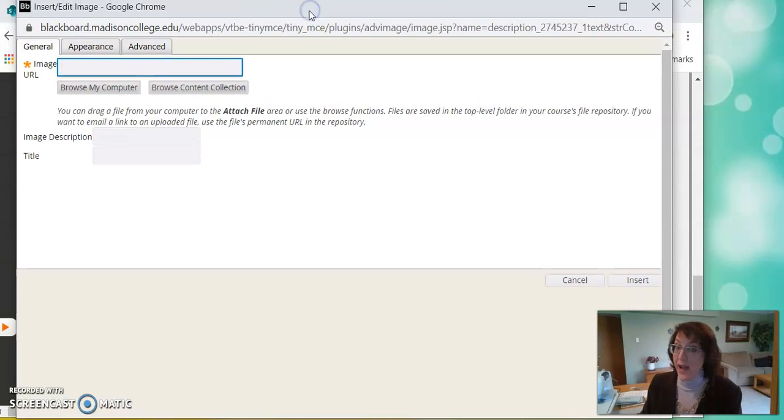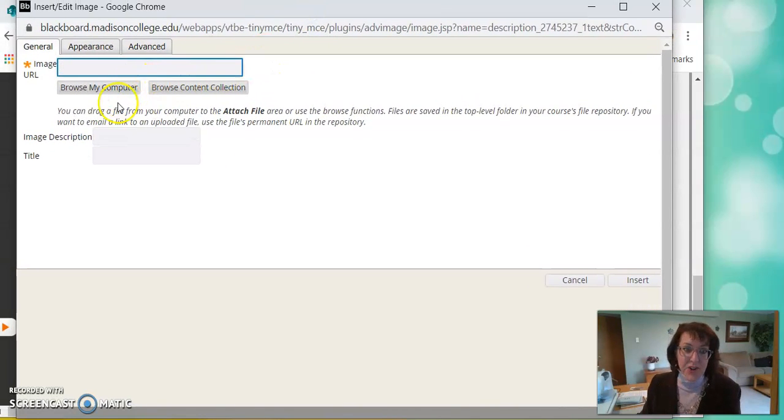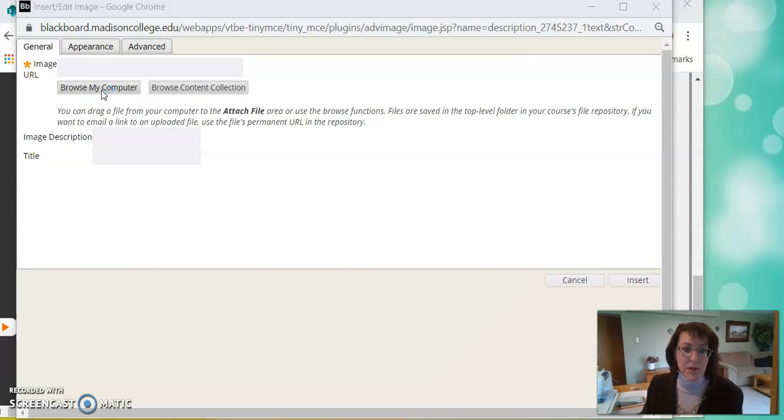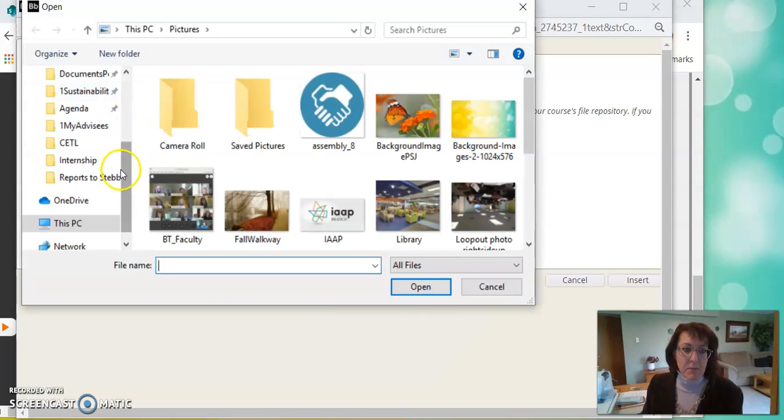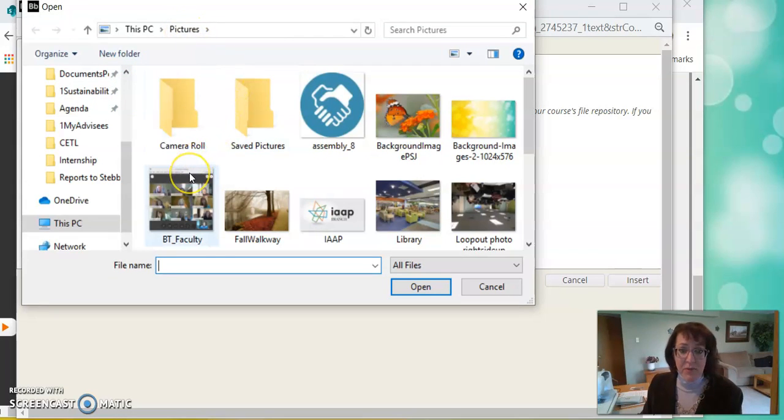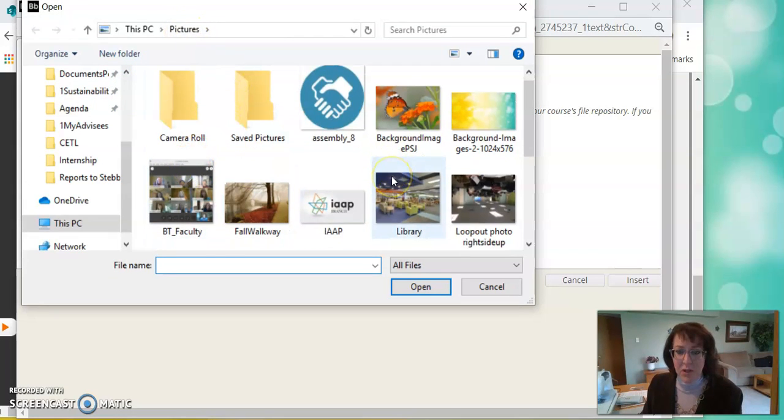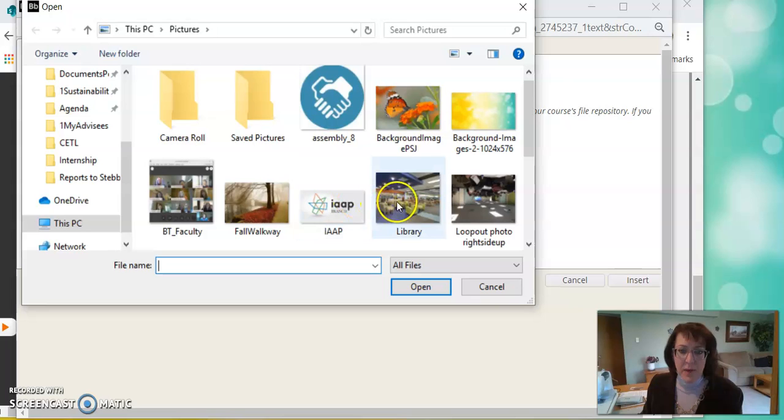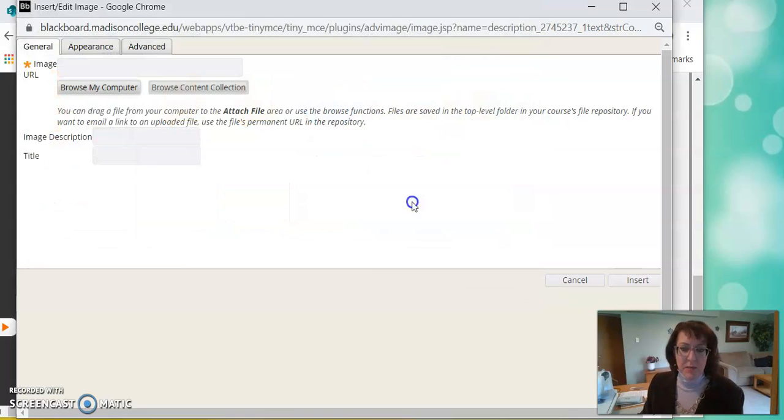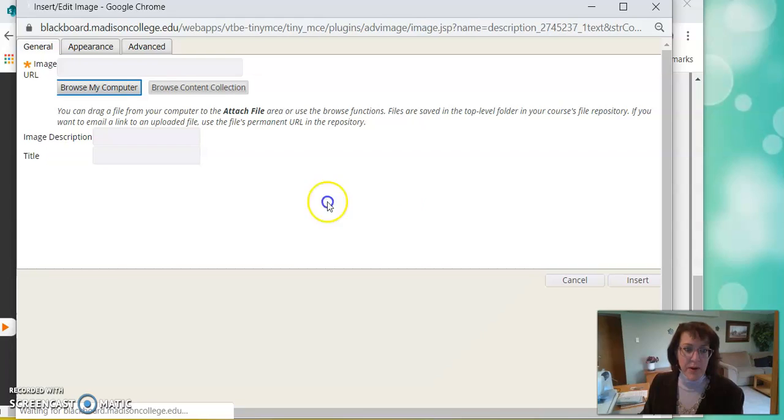So now I have to go find my picture. I have one ready. I'm going to say Browse My Computer. I'm already in my Pictures folder. This is right where I want to be. Let's see if I have a small one. I'll go with the library. I think that's a small size image. So I'm going to double click the library.